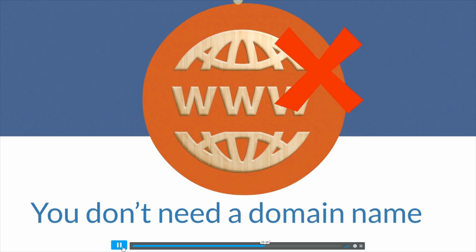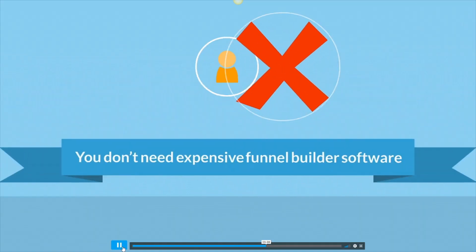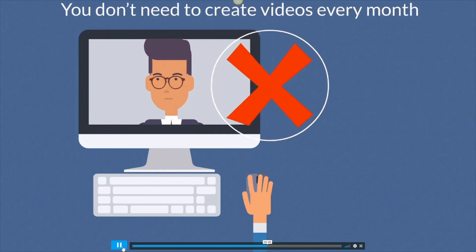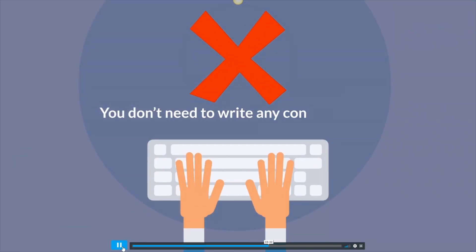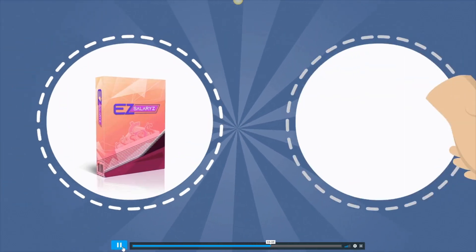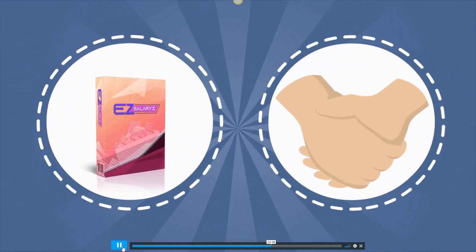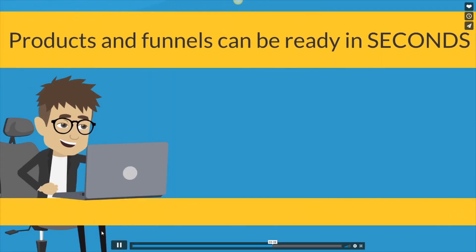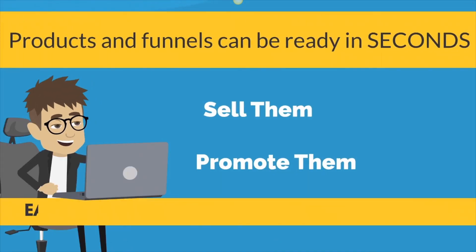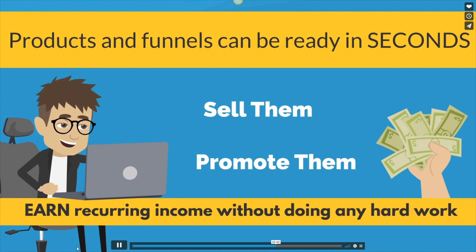You don't need a domain name, you don't need hosting, you don't need expensive funnel builder software, you don't need to create videos every month and you don't need to write any content at all. All you need is easy salary software and your membership site. Products and funnels can be ready in seconds, sell them, promote them and earn recurring income without doing any hard work.